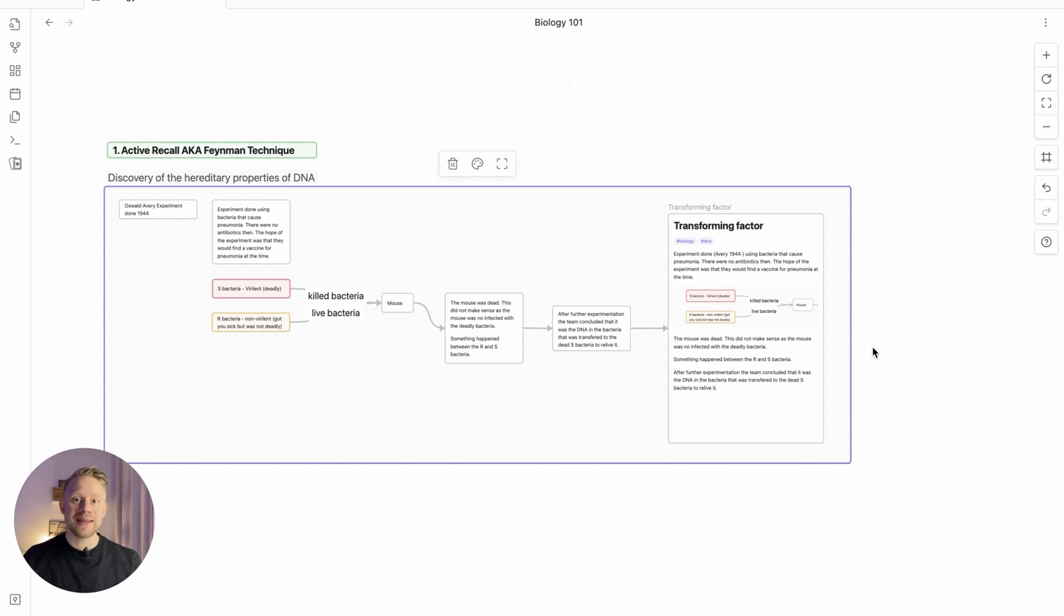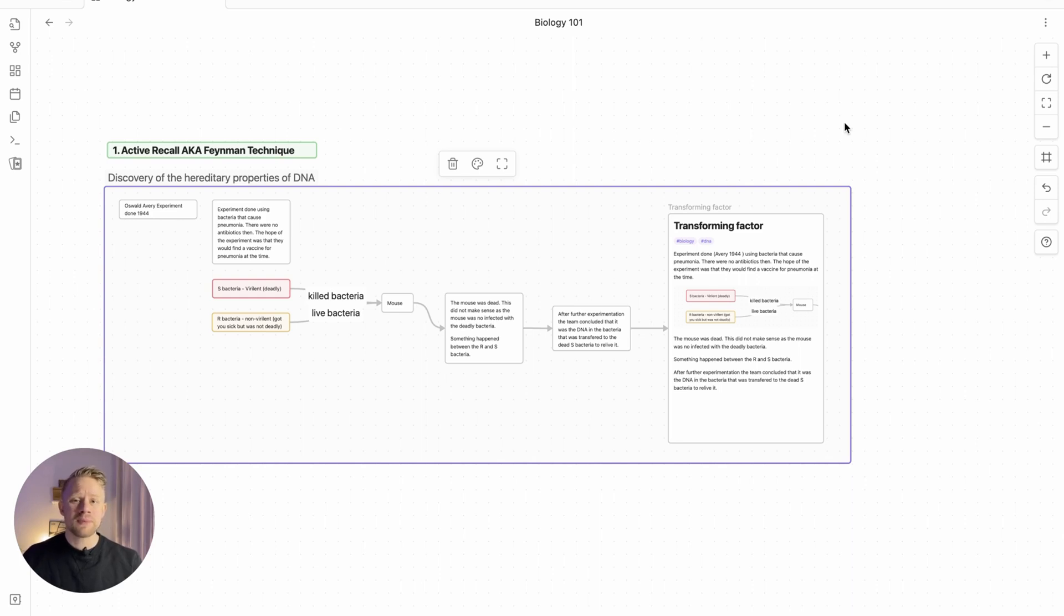And the next phase or the next technique I'm going to show you is called spaced repetition. Now you've probably heard about spaced repetition earlier. What spaced repetition basically is, is flashcards.